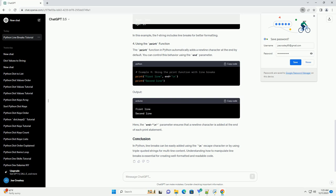In Python, line breaks can be easily added using the backslash n escape character or by using triple-quoted strings for multi-line content. Understanding how to manipulate line breaks is essential for creating well-formatted and readable code.